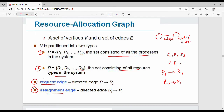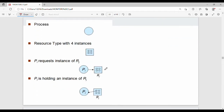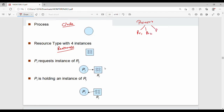Depending on the process, the first type is the request edge and every resource would have the assignment edge. In the diagram, a process is represented as a circle and a resource is represented as a rectangle. The dots inside the rectangle represent instances — for example, a resource type with four instances like four identical printers PR1, PR2, PR3, PR4.